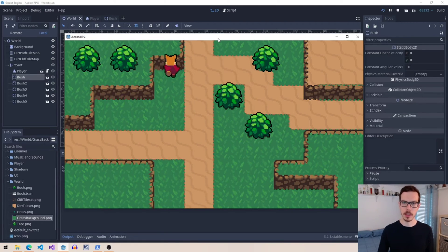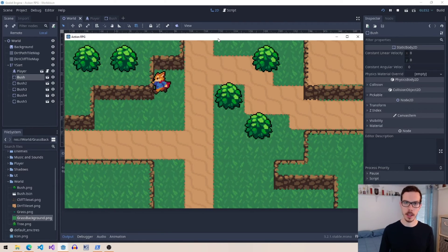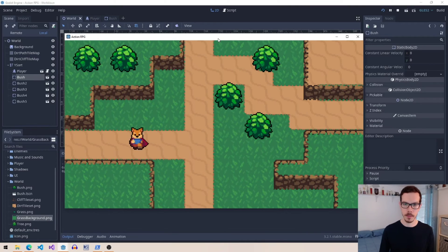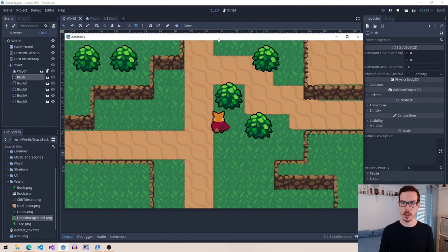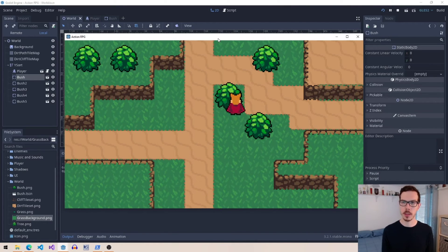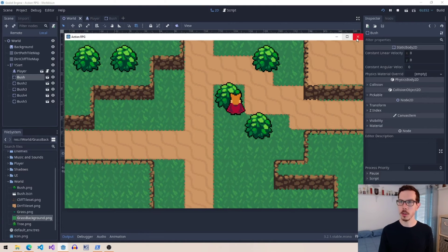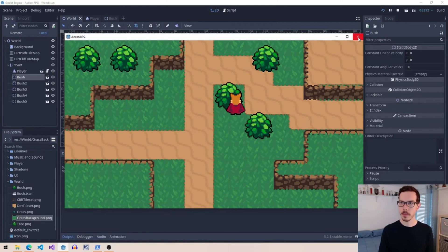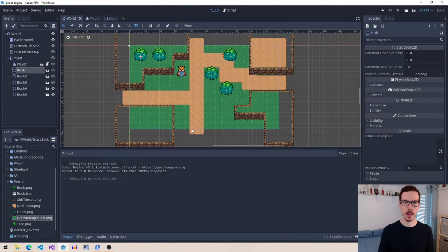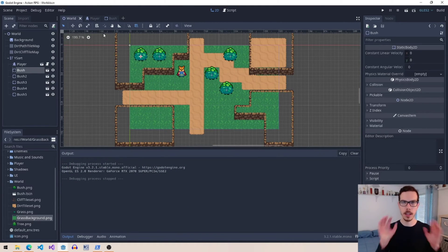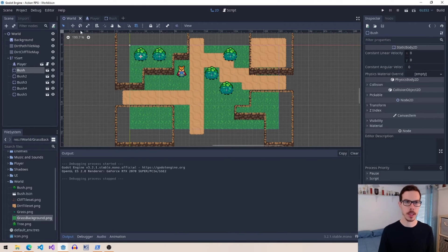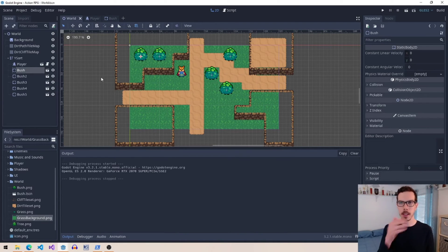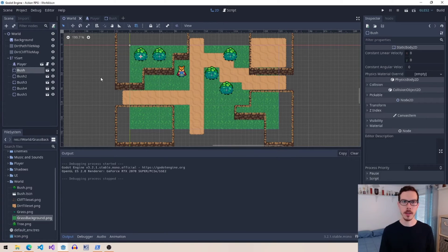You can see my guy collides with the cliffs there. And then if he hits a bush, he collides with the bush. So let me just show you what that looks like on the back end with using this game engine. And it's going to be similar for other game engines as well.